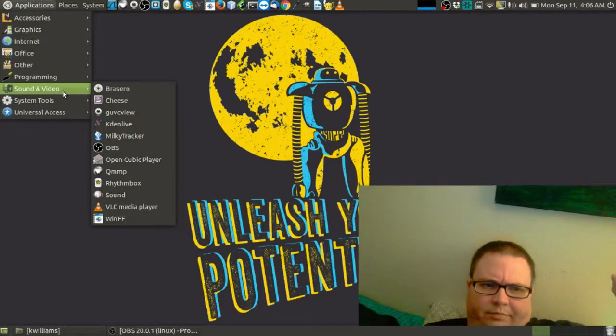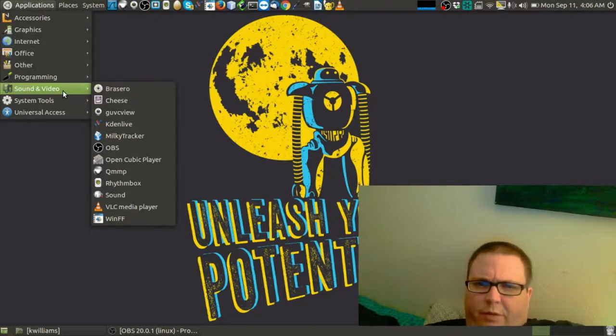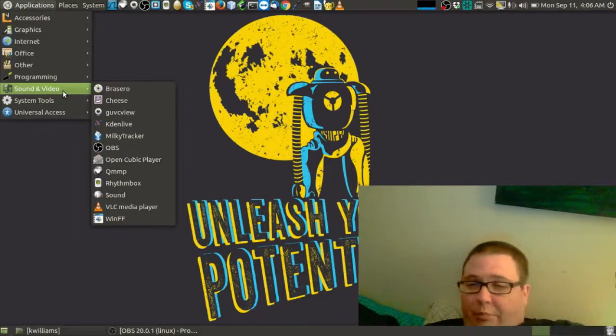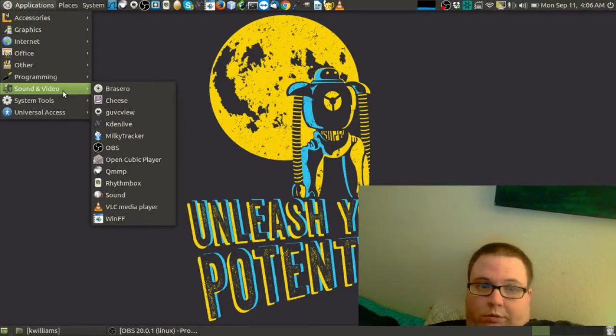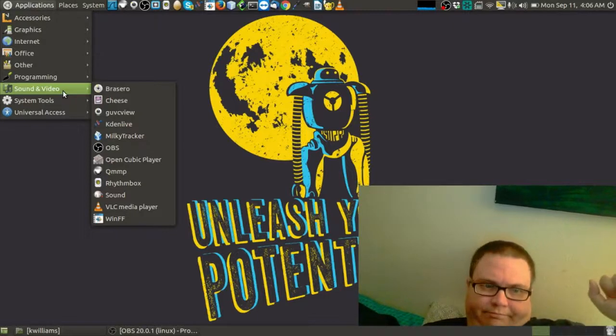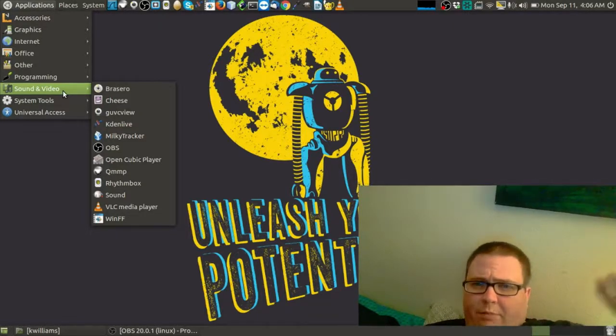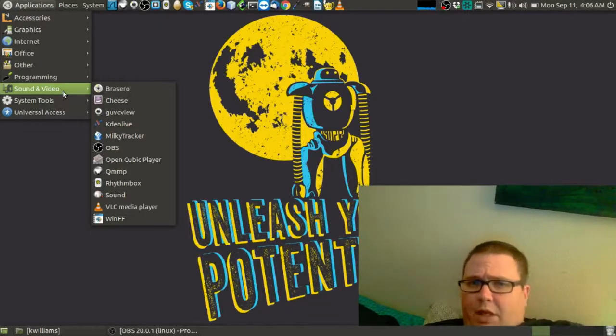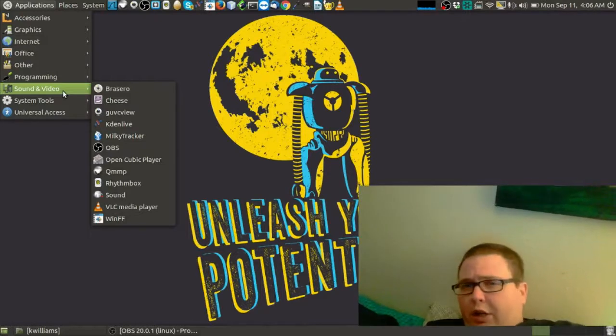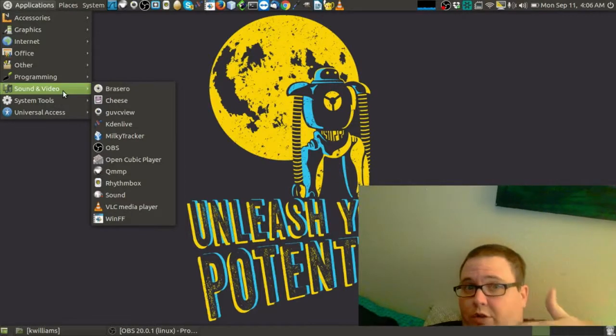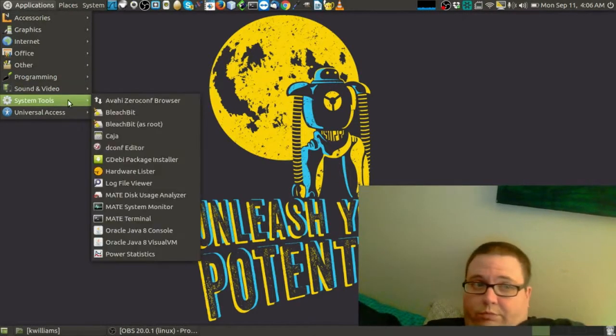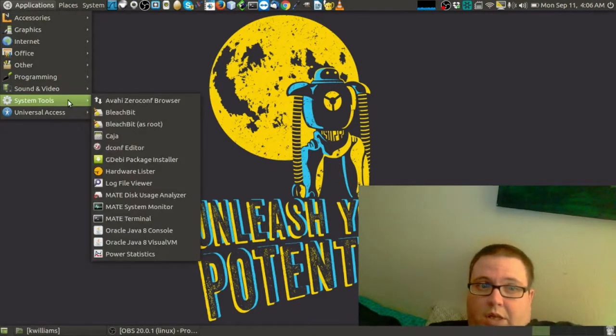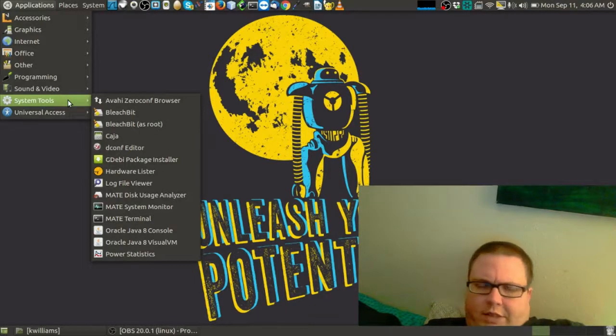VLC, it's the Swiss Army knife of media players. If they can't play it, it's either the player screwed up or the video file is screwed up. WinFF, that's a media formatting software. You can convert video files into music files if you want to. And then there's BleachBit, which is the CCleaner version of Linux.